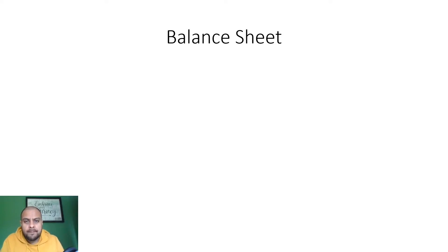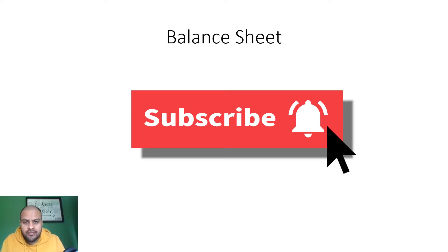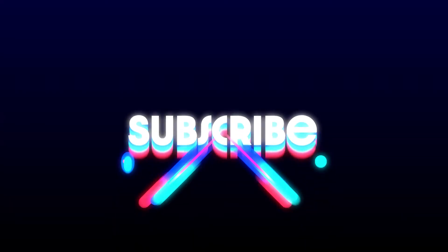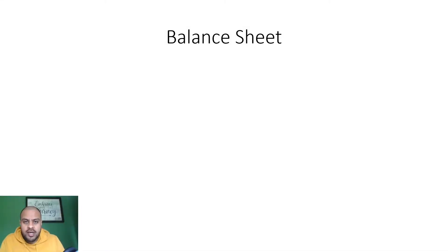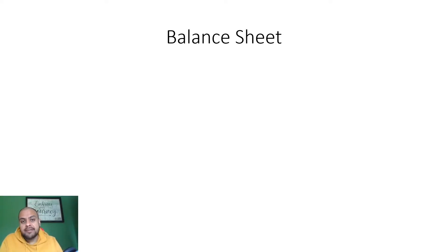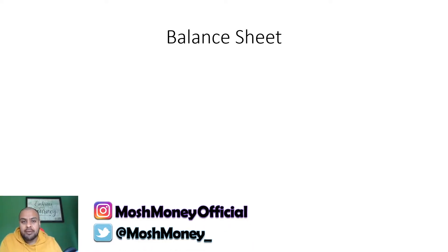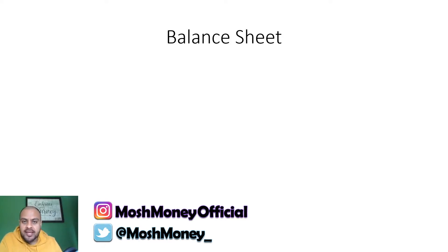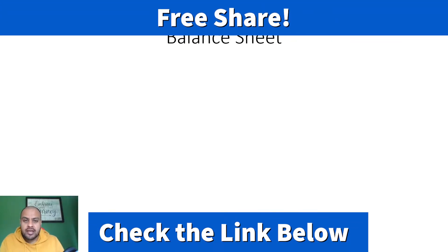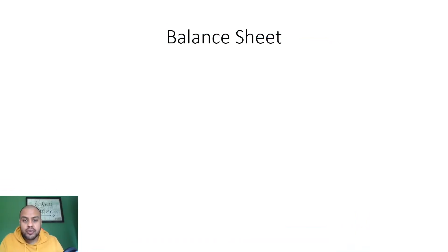Hi guys, welcome back to another one. Today we'll be looking at introduction to balance sheets. Before we start, if you want to see my daily trades, what I buy, what I sell, my profit, my loss, what I invest in and any updates, check out my Instagram page. I post daily on there, it's at Mosh Money Official, and I'll link it in the description below. Also, if you want a free share, yes completely free, go in the description below, click the link, create a Trading 212 account and you'll get a free share worth up to 100 pounds.